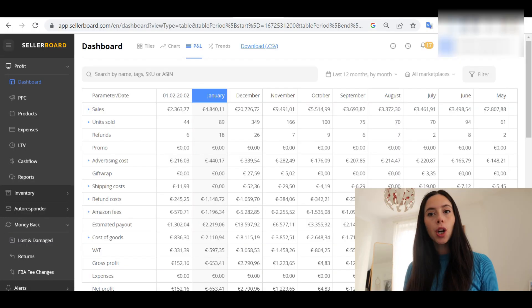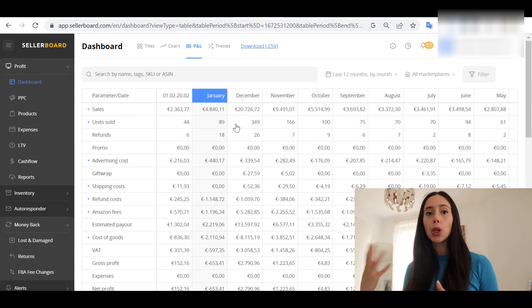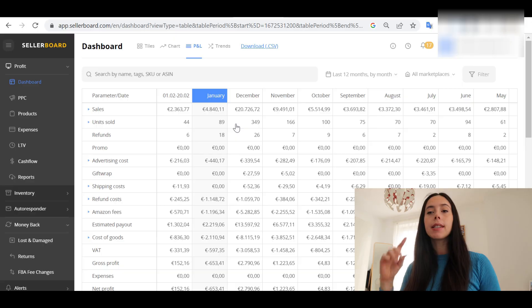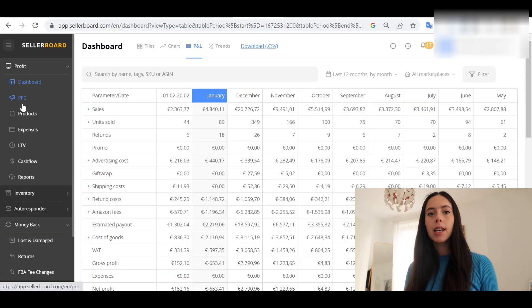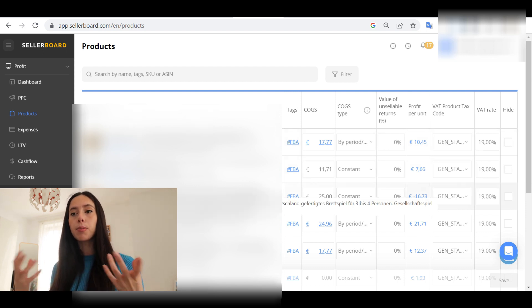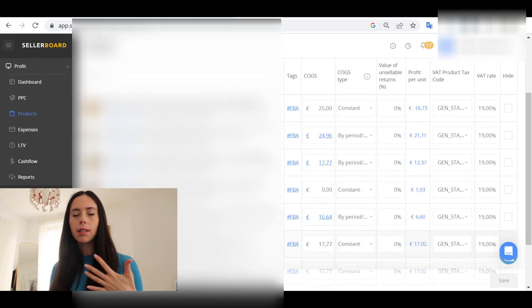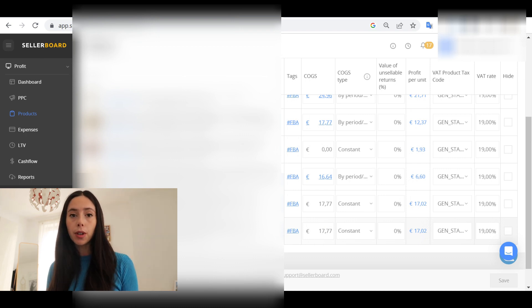The second thing you need to do for this P&L to work well is to load the COGS — the cost of goods sold — meaning how much you pay your suppliers for each unit of each product. Sellerboard pulls your sales, but it cannot guess how much the product actually costs you to source. Go to the Profit tab, then Products, and insert your products one by one. You'll find your products already there, but your COGS will be zero — which is absolutely wrong, since it doesn't cost you zero to buy one unit from your supplier.